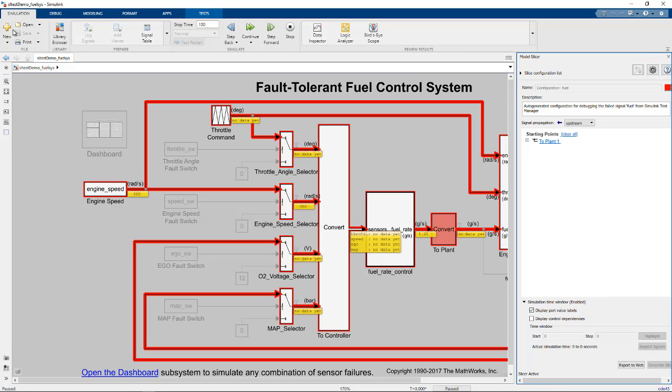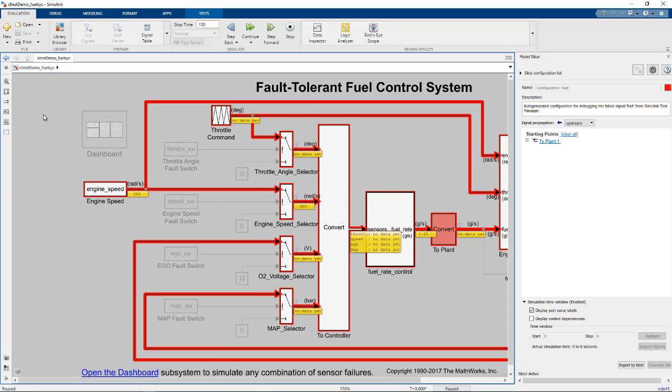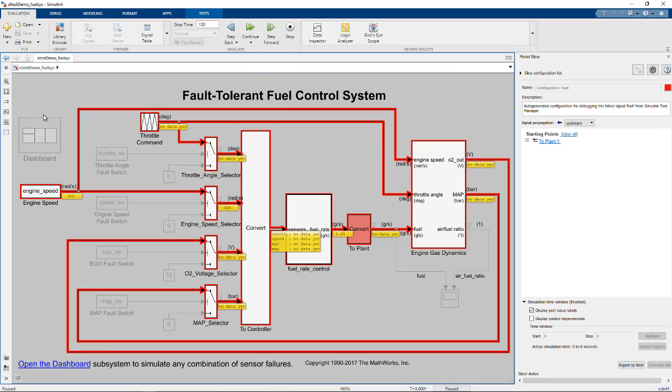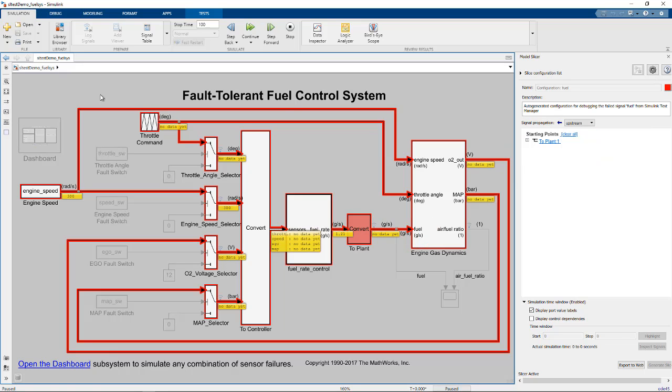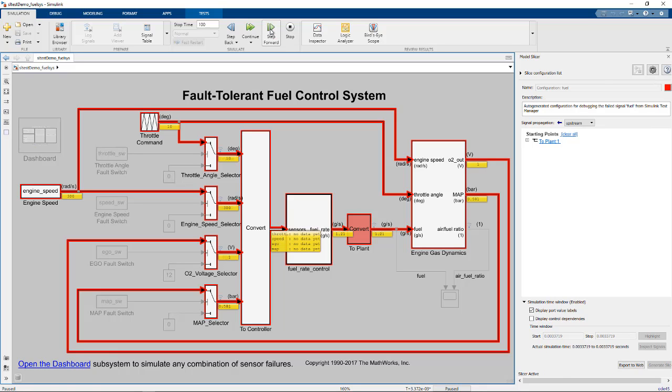The failed signal is automatically plotted in the debugging results and set as a starting point for Model Slicer. The simulation pauses at the model start time to continue debugging. The model components that impact the failed signal are highlighted for each time step.